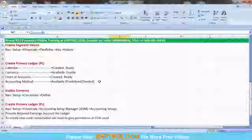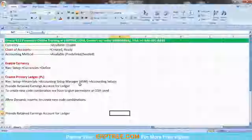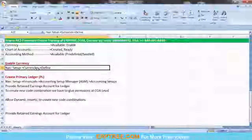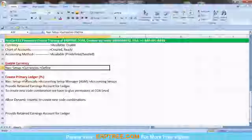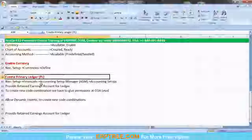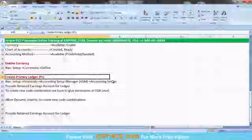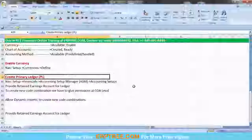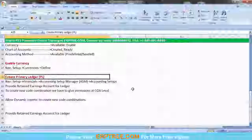In the last session, we enabled currency by following the navigation: Setup > Currencies > Define. After taking the navigation, we have to find our currency and enable the checkbox. We also created the primary ledger by following: Setup > Financials > Accounting Setup Manager > Accounting Setups.